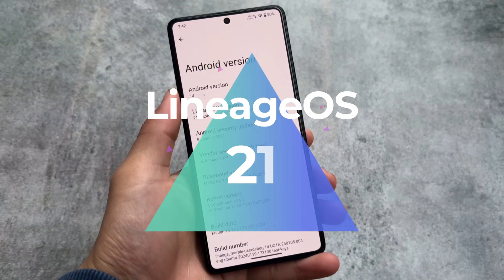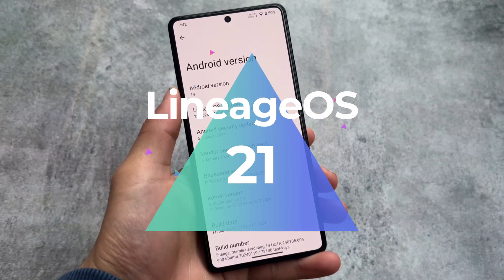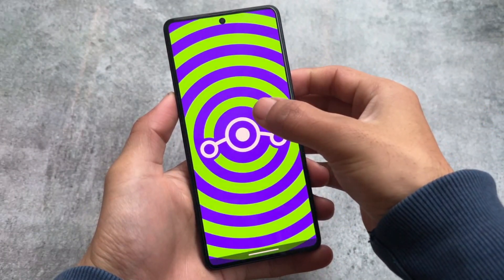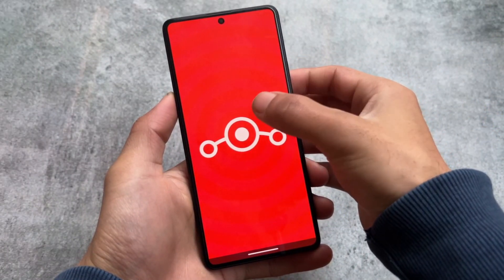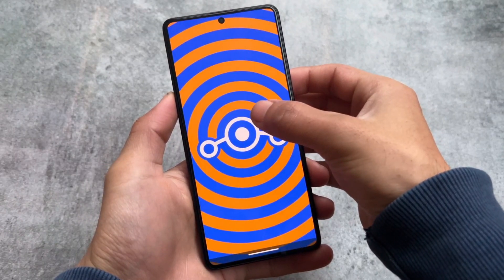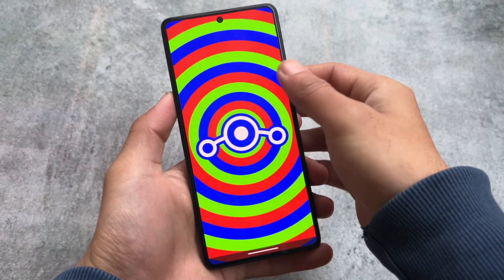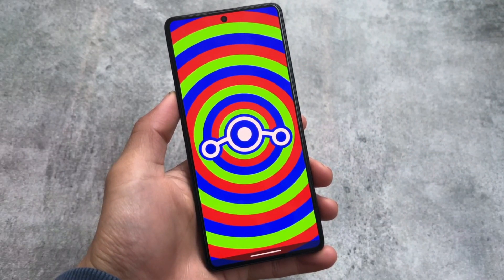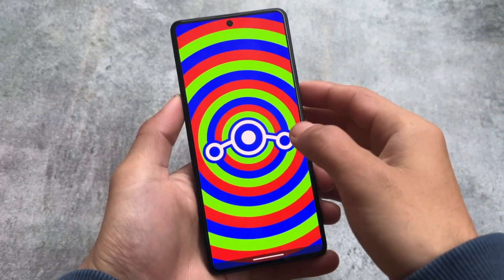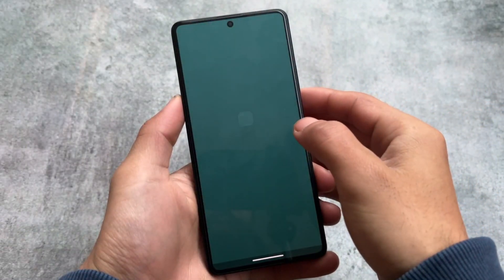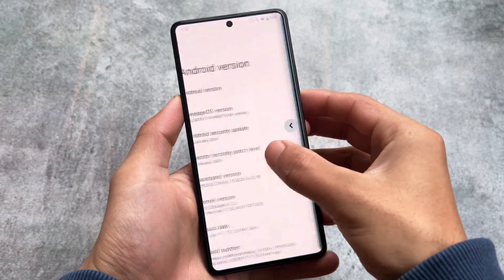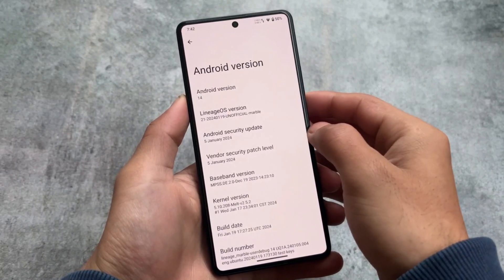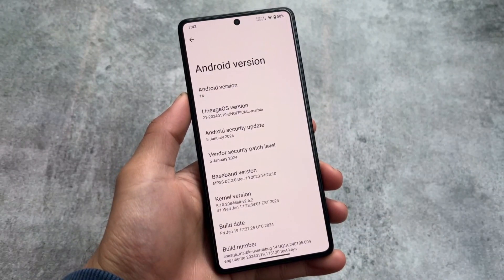We have installed LineageOS 21, which is based on Android 14. I've installed the unofficial version — while making this video, the official LineageOS 21 for Android 14 is not released yet, but the unofficial version is available for a lot of devices. Let me show you some of the default features and whether this build has all the Android 14 features or not.